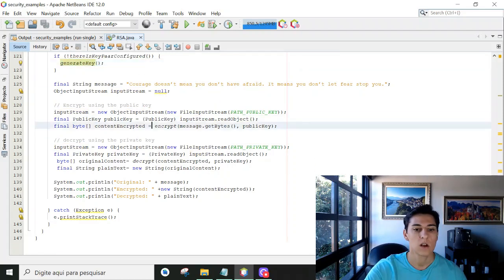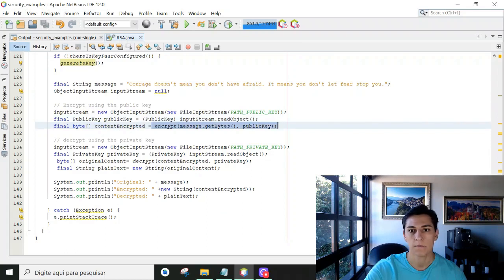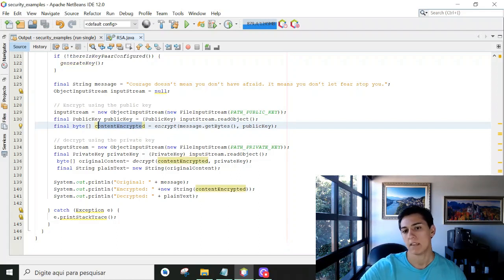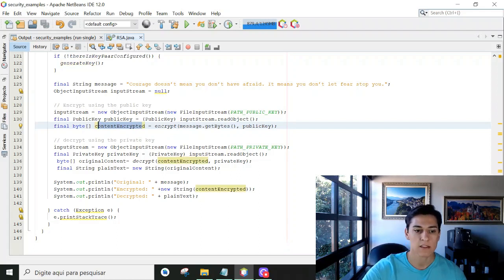So we call that encryption method that returns us the encrypted content. And then, of course, here it's all together.